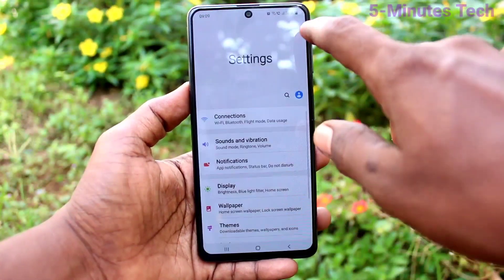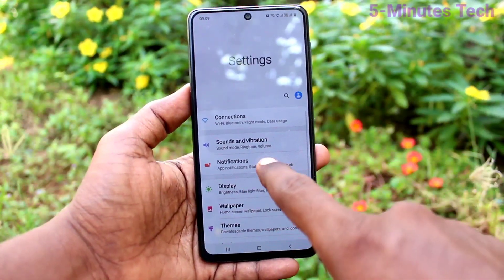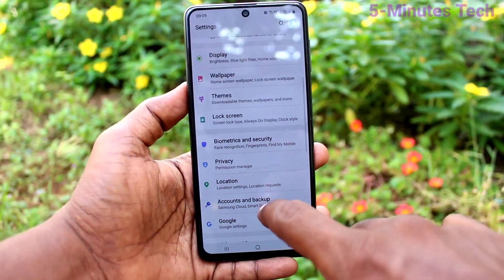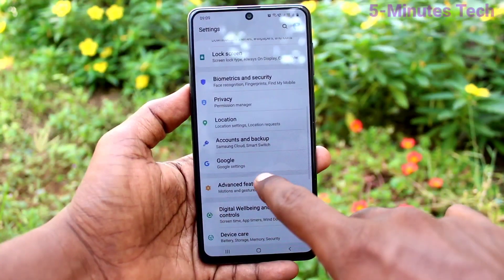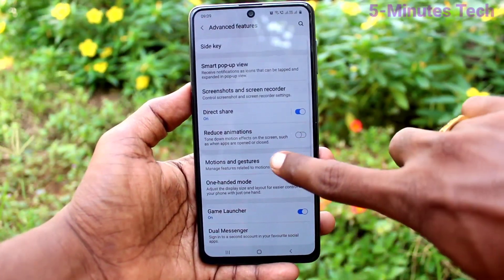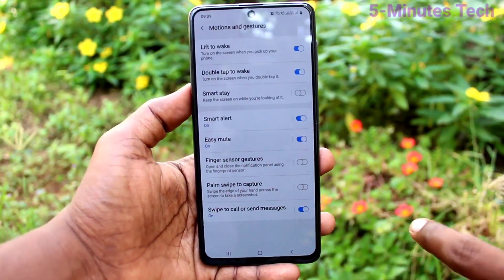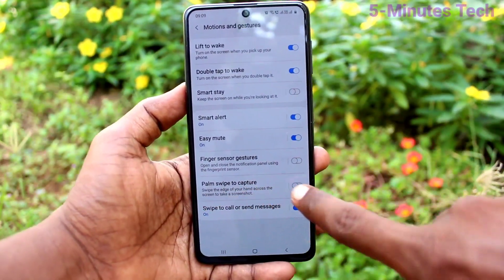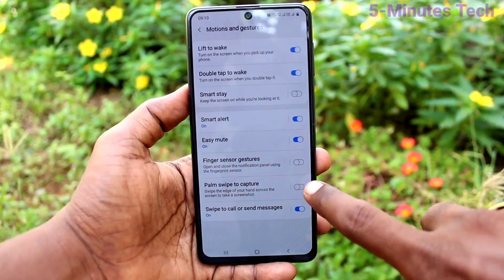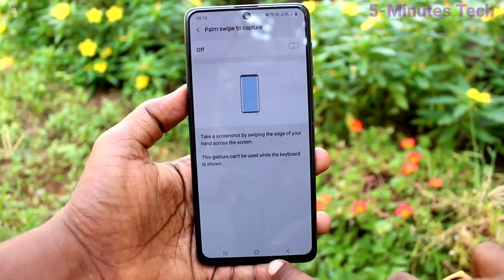Go to the Settings in your smartphone and click on Advanced Features. Now click on Motions and Gestures, and make sure Palm Swipe to Capture is turned on.